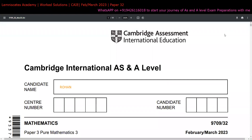Hey everyone, I am Rohan. Welcome back once again to this playlist for February/March 2023 — particularly for Pure Mathematics 3, Variant 2. I have created detailed solutions for all 11 questions that appeared on this paper, in such a way that even a beginner can understand all the solutions.